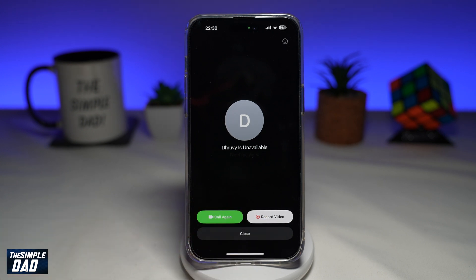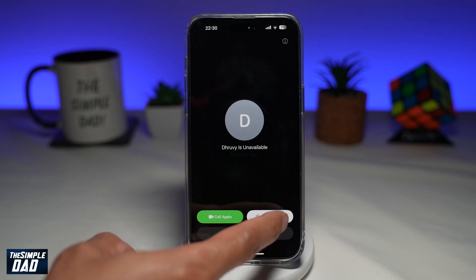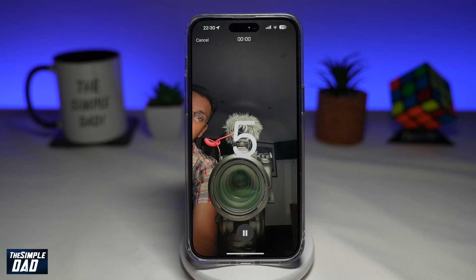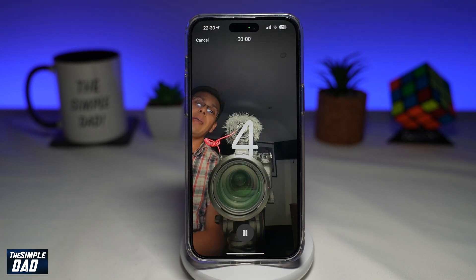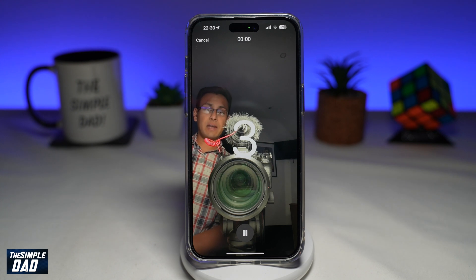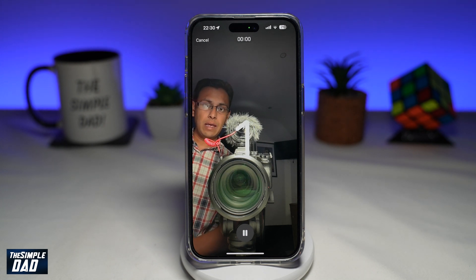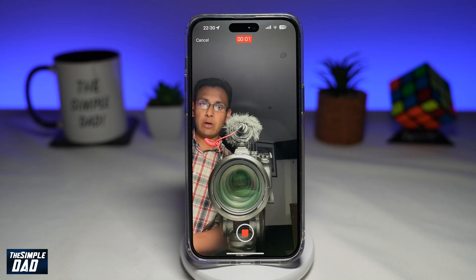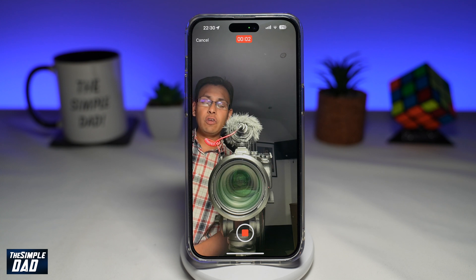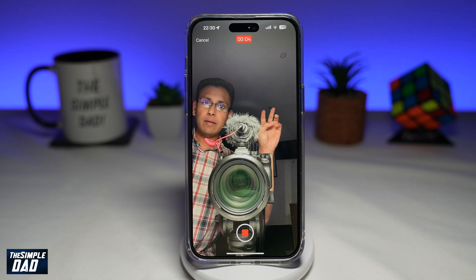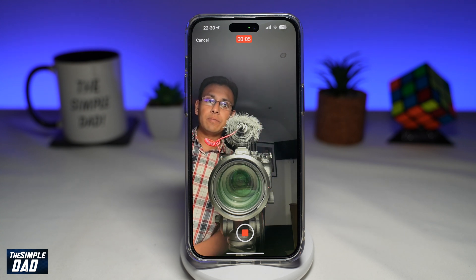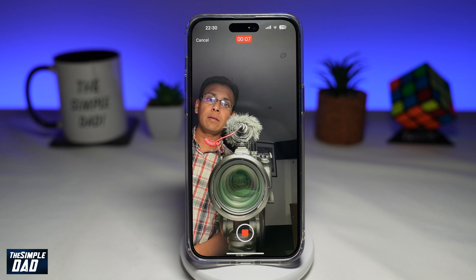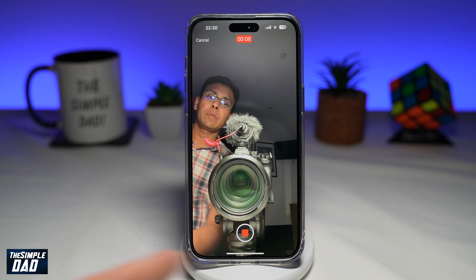With iOS 17 you can now record a video, so go ahead and tap on record video. Now it'll give you a countdown and from here you can go ahead and leave your video message. For example: "Hi, tried to call you — give me a call back." Then press stop.